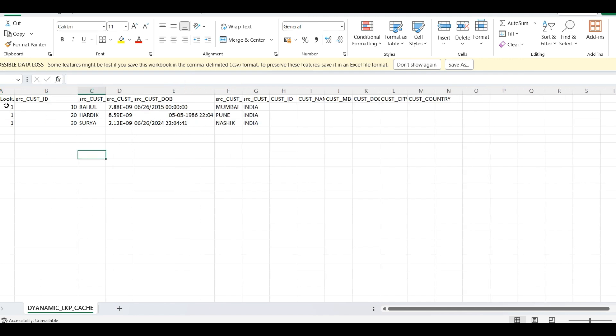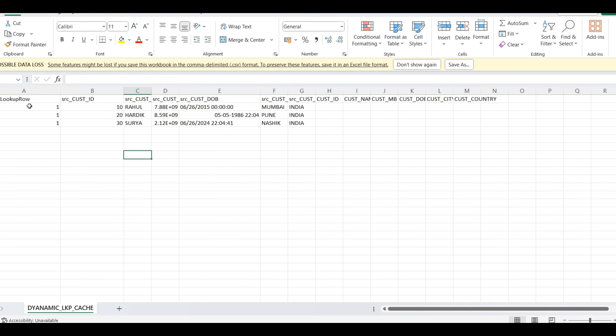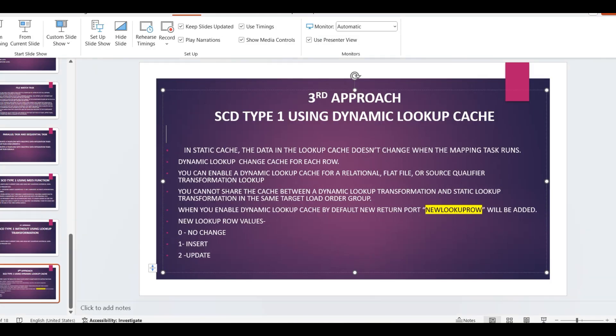You can see new lookup row here, and it gives the value 1, 1, 1. 1 means what? For inserted records.